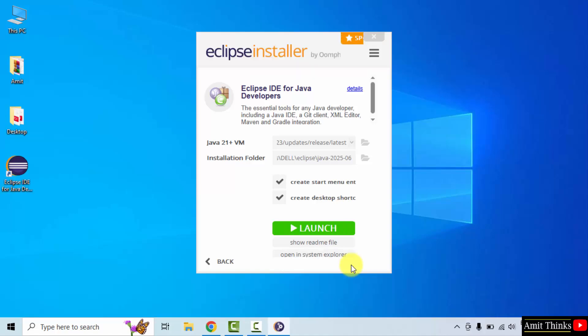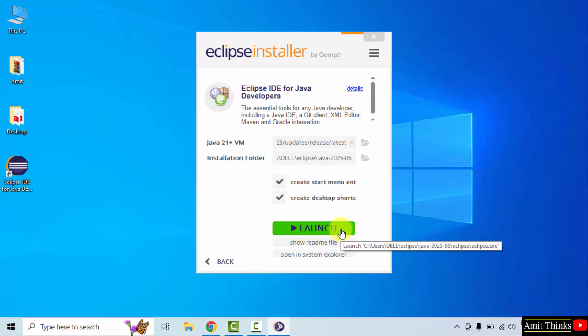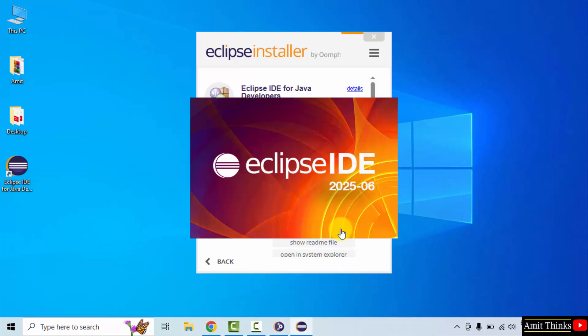We have successfully installed Eclipse. Here the desktop shortcut is also visible. We will click launch. Now Eclipse will launch for the first time.